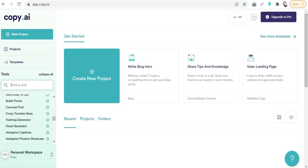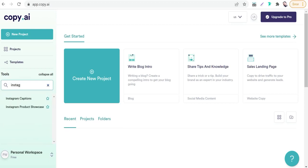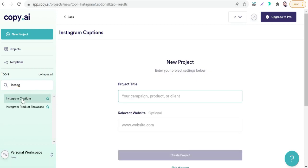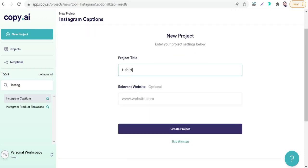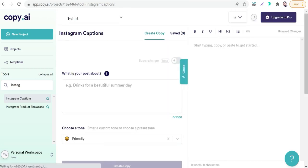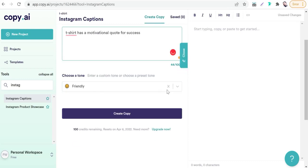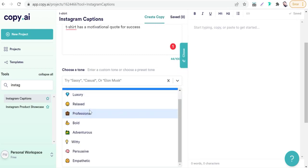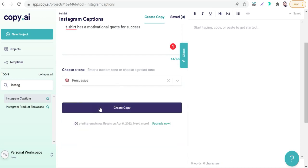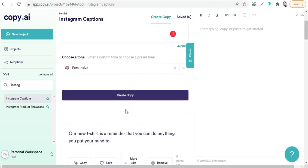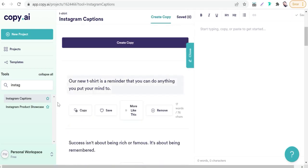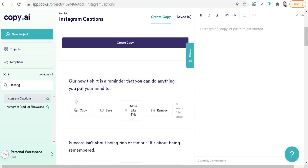Here in this search bar, we can search for Instagram captions. It's specific for generating Instagram captions, creative ones. As with the previous one, you can type here your product like T-shirt, mask, or stickers. Create project. What is your post about? For a professional quote as we said before, we can select friendly or relaxed, professional, bold, adventurous, witty, persuasive. You can try this one, persuasive. Just create a copy. It's a piece of cake.